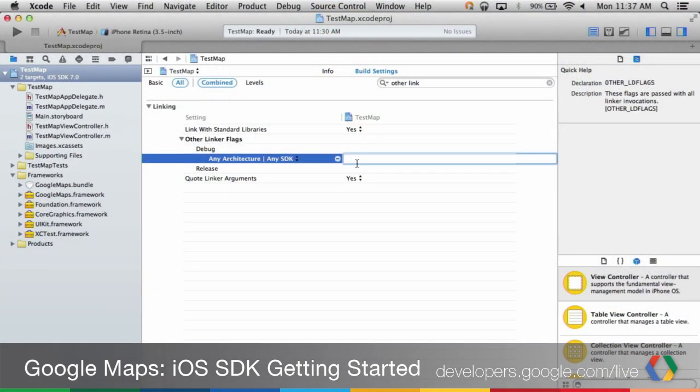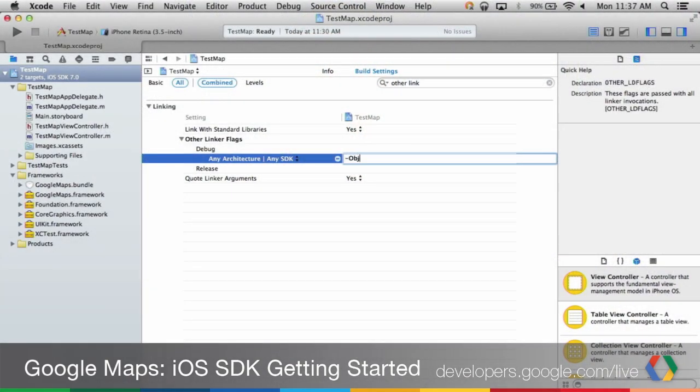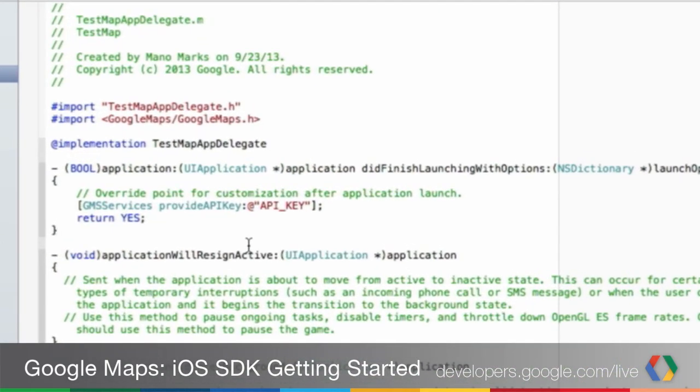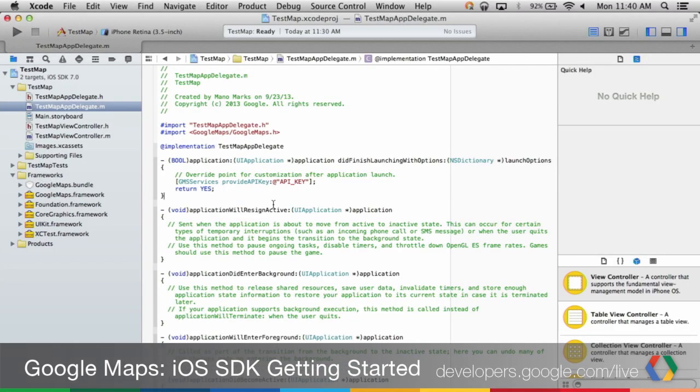In the other linker flag section, add in "-objc." Finally, let's add in your API key to the AppDelegate. First, import the Google Maps framework to your AppDelegate.m using import Google Maps, GoogleMaps.h. Add the following to your application didFinishLaunchingWithOptions method, replacing API key with your API key.